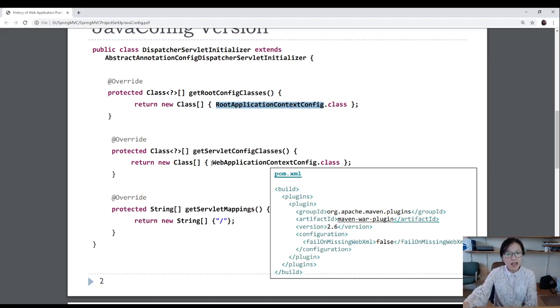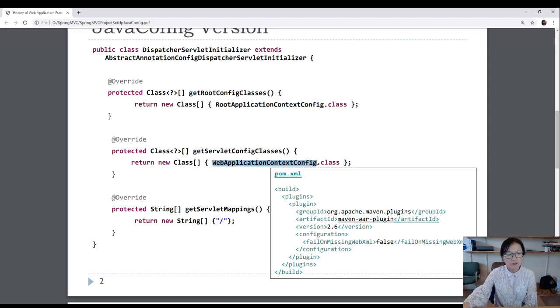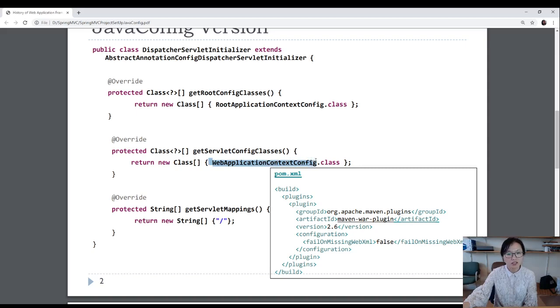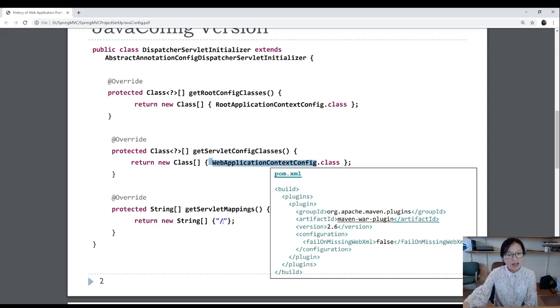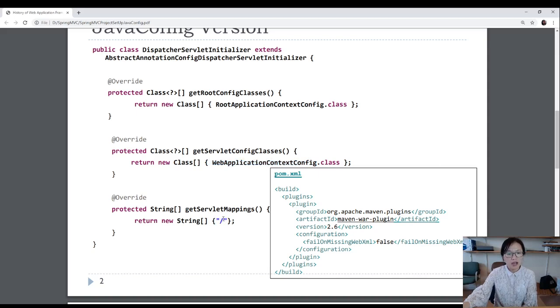But we have to have this one. This is whatever you configured in that Spring MVC config.xml file. You have to do corresponding configurations inside the web application context config.class. Next one is if you still remember, you have a URL pattern inside your web.xml. And that's the thing you have to configure in this method, which you have a slash.